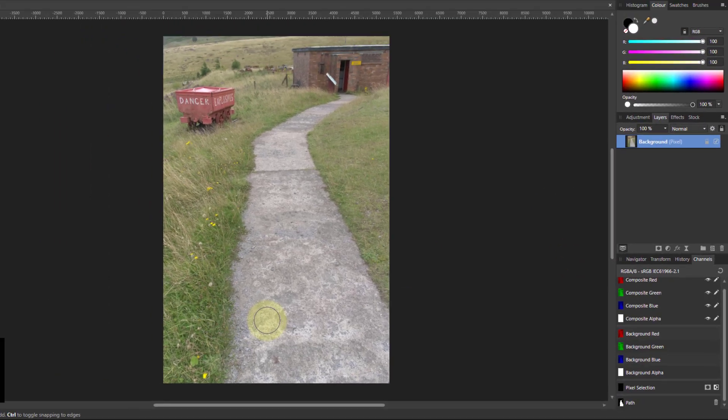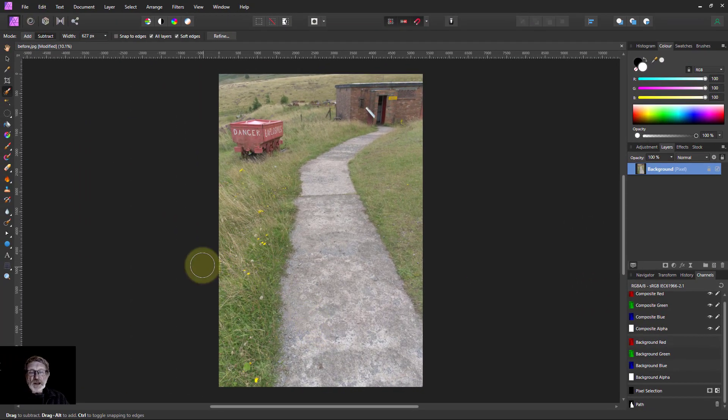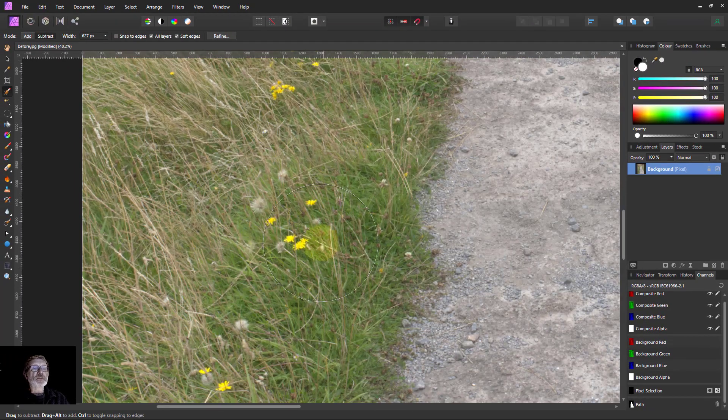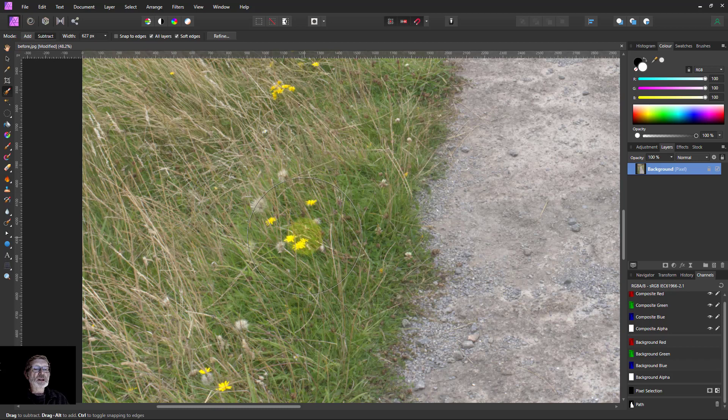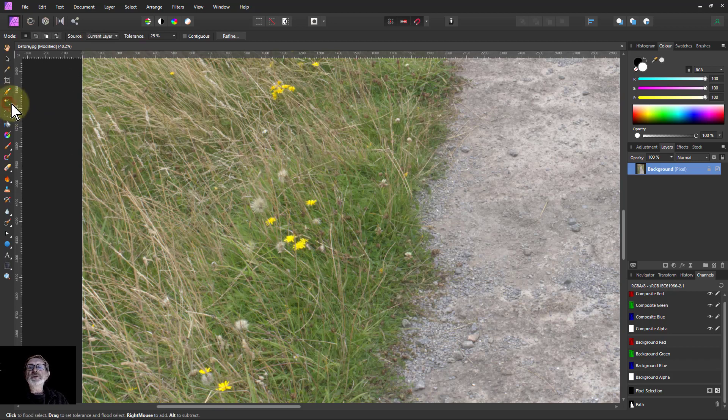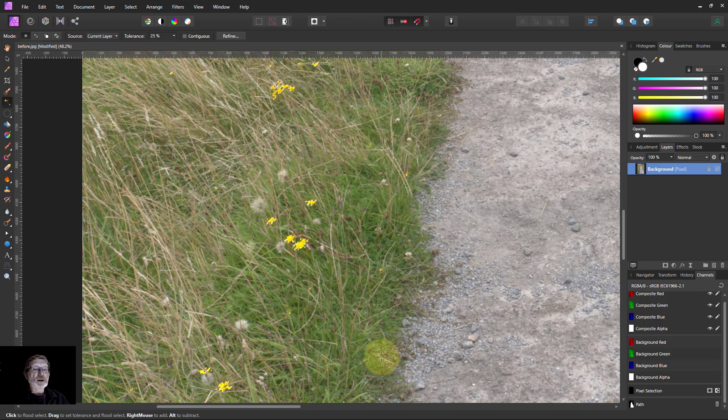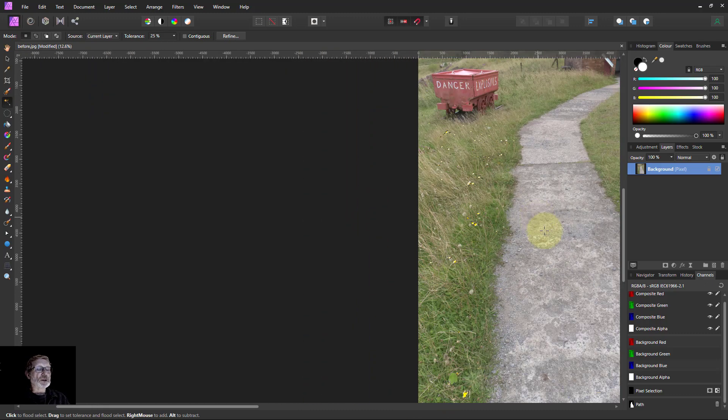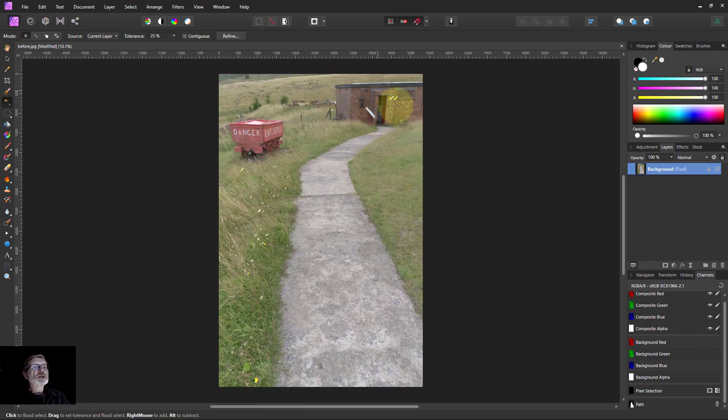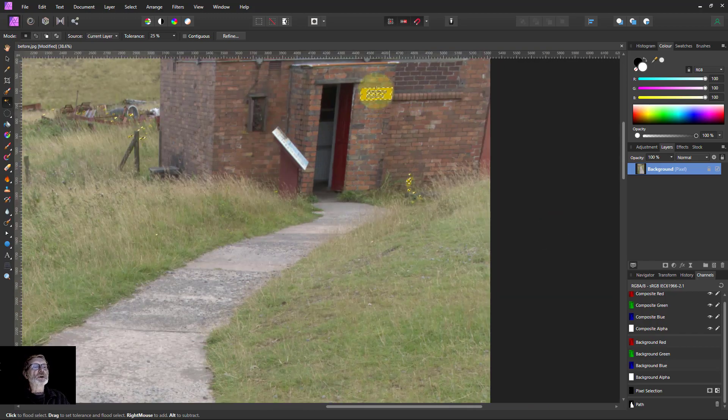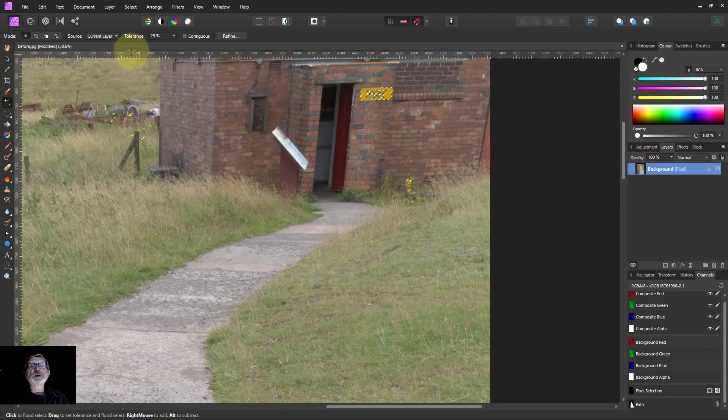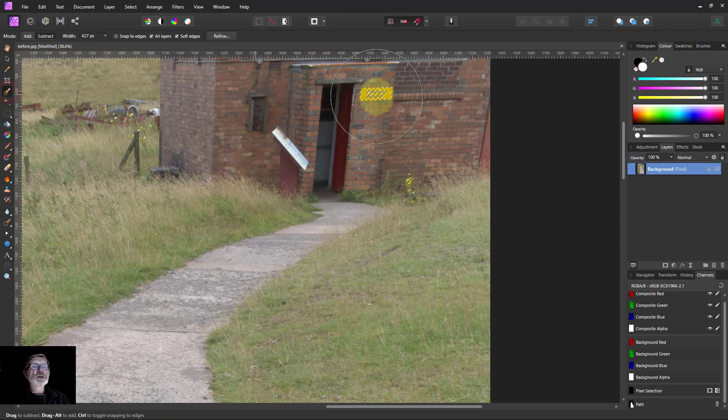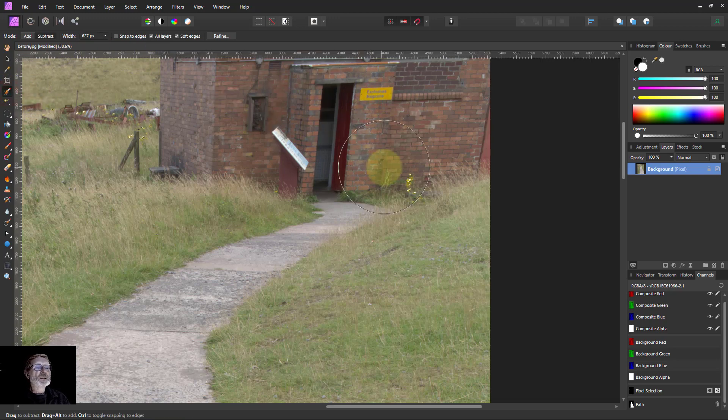Then I can do other selections by different means. So it's the flowers here. I'm going to go to the flood select tool, click on the flower there, check that the other flowers are reasonably selected. And I can see something up here I don't want, so go to the selection brush and pick that out.